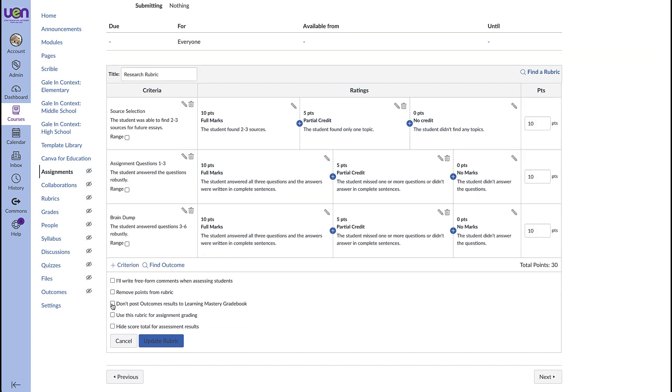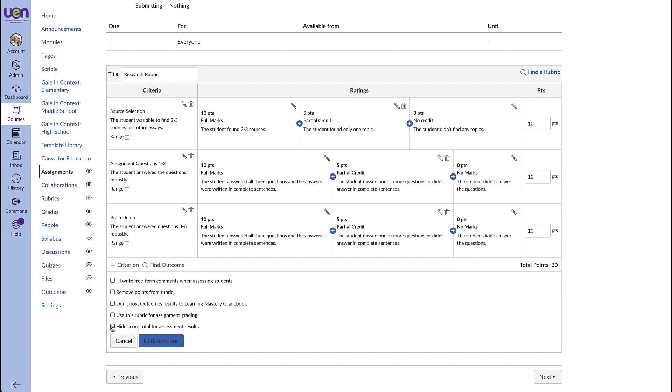If you're using outcomes you can check this box so that the outcomes aren't posted to the learning mastery grade book. If you check this box then this rubric will be used to determine the assignment grade. And if you check this box you can hide the score total for the assignment. So if you click that then it just takes this total away. So students can still see the rubric and they can see their points but they don't know the total.